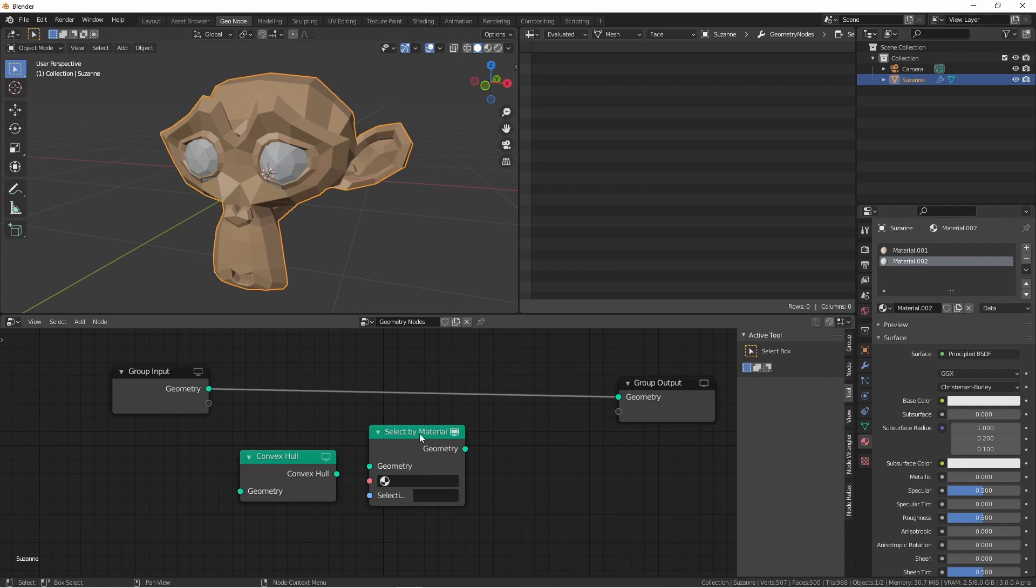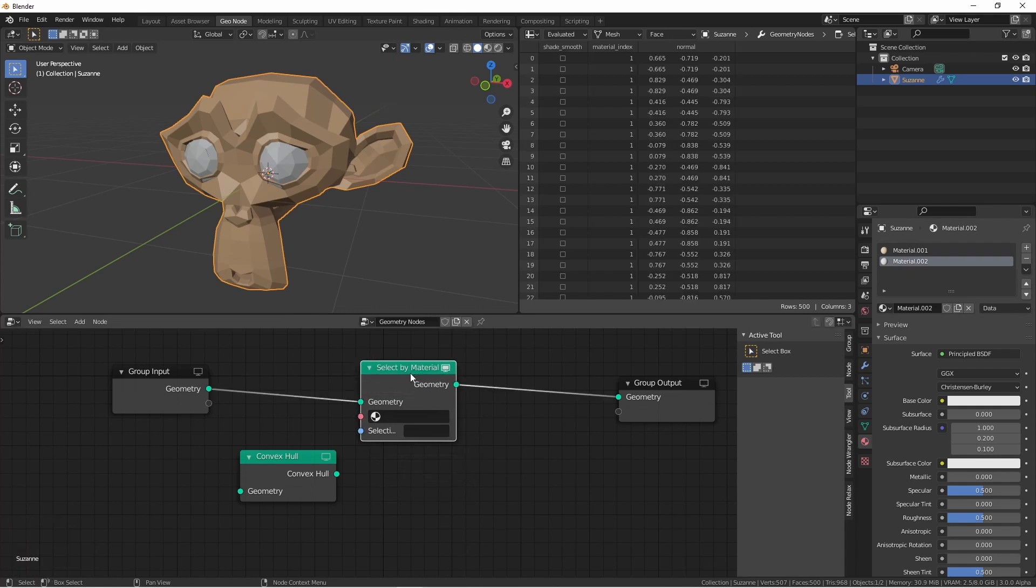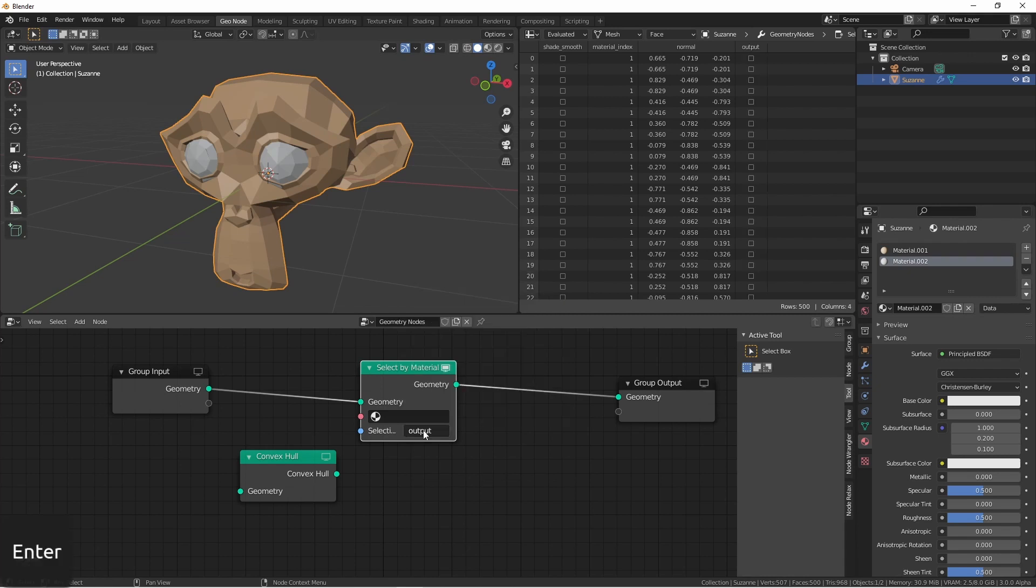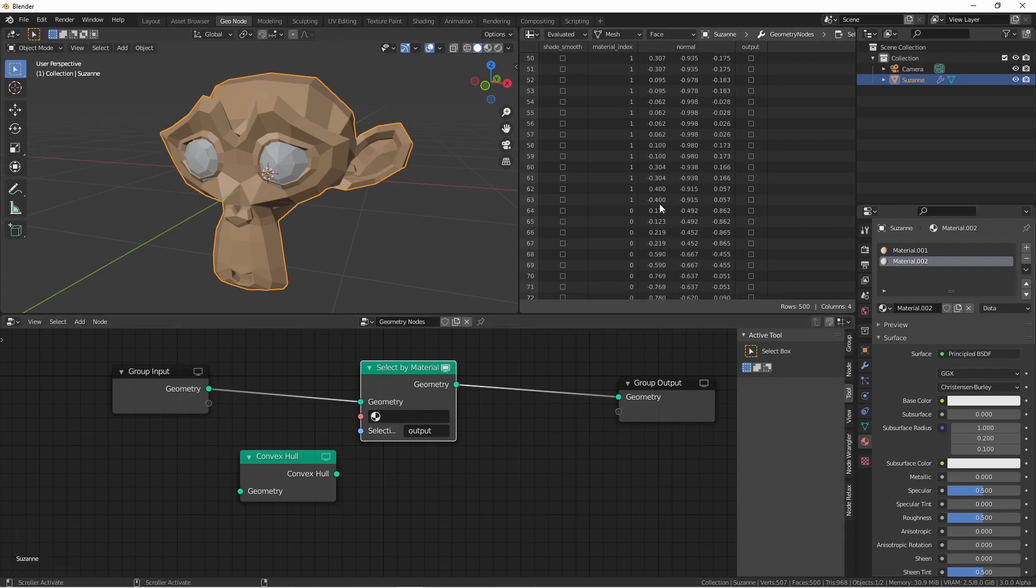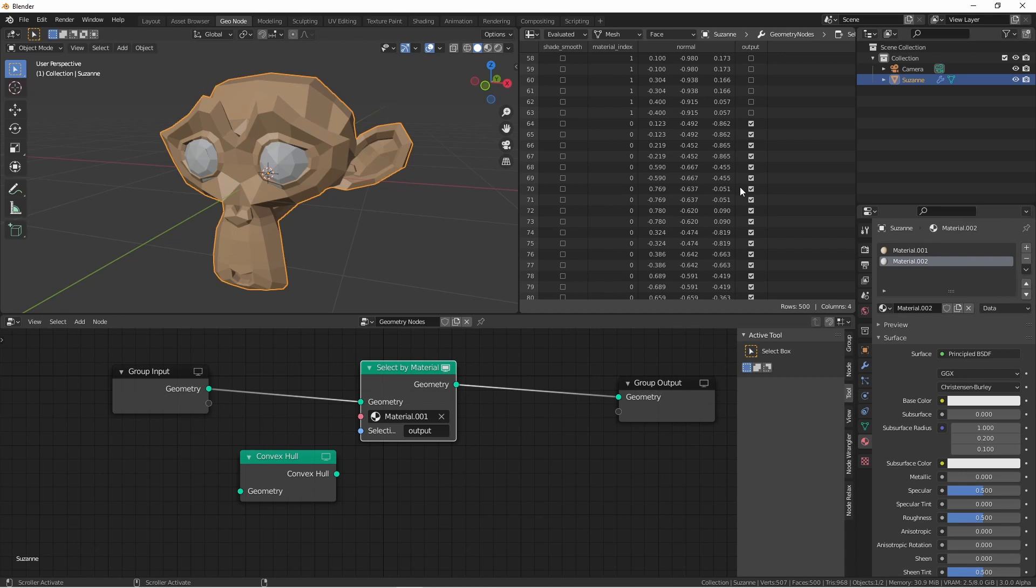Now if I place this Select by Material node on this path and give it a selection name, let's call it Output, you'll see that it's added a face attribute called Output. Of course nothing is in it right now, but if we select one of our materials, we'll see that the faces that have that material now have that output marked as true.